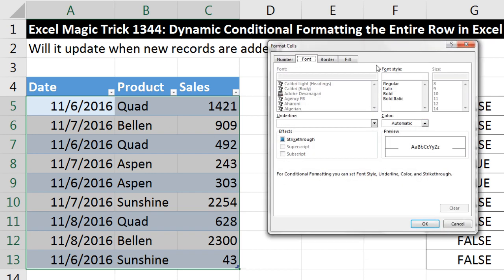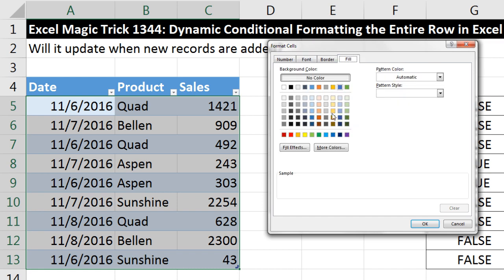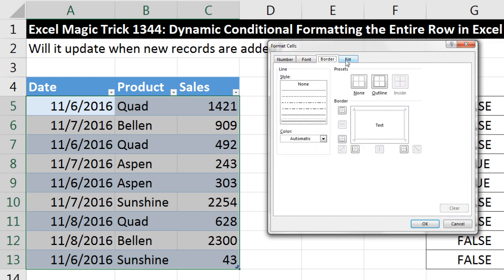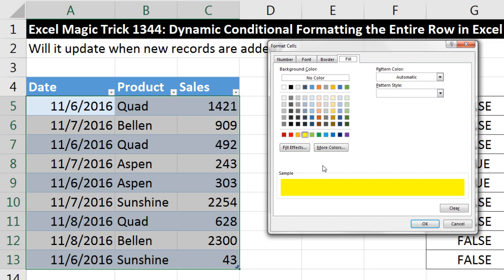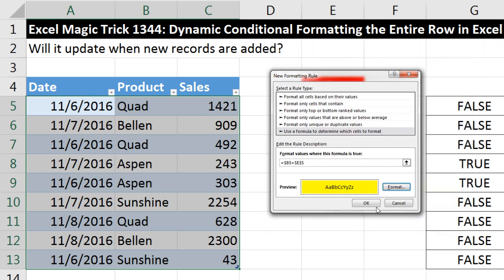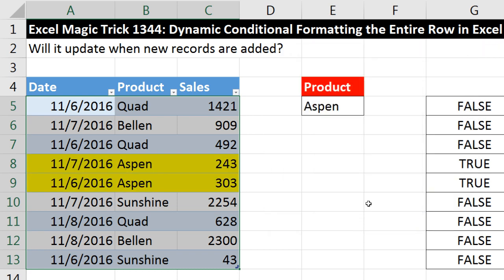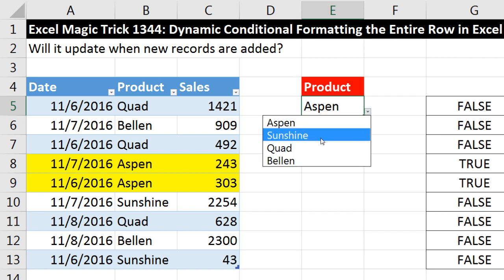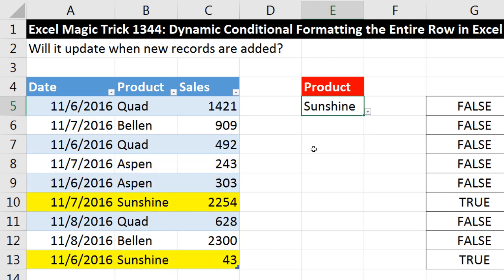Click Format, and you can add whichever type of formatting you'd like — number, font, border, fill. I'm just going to add fill. Click OK, click OK. That is amazing. If I come over here and change this to Sunshine — boom — instantly it works.